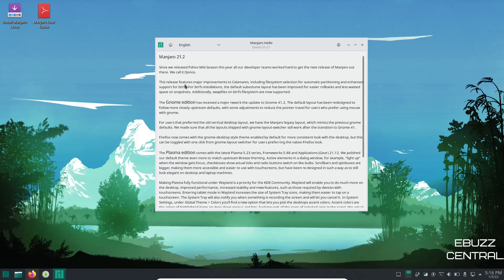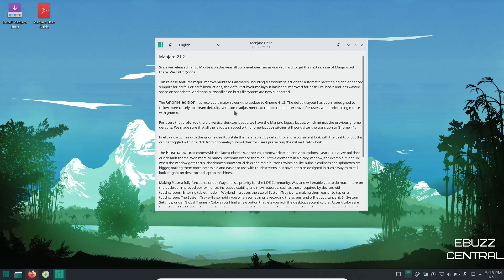And right here it says this release features major improvements to the Calamares installer including file system selection for automatic partitioning and enhanced support for BTRFS or ButterFS or BetterFS, whatever you want to call it. It says the GNOME edition has received a major rework, the update to GNOME 41.2. The default layout has been redesigned to follow more closely to upstream defaults with some adjustments to reduce the pointer travel for users who prefer using a mouse with GNOME.